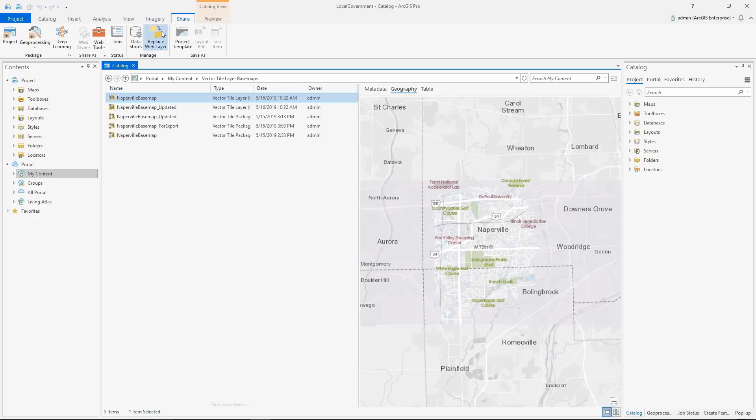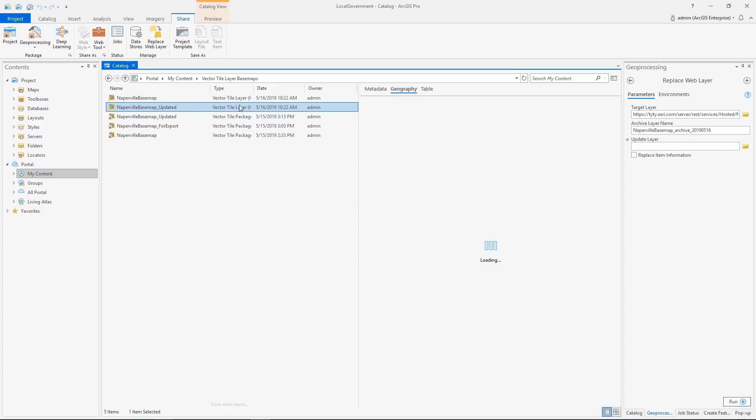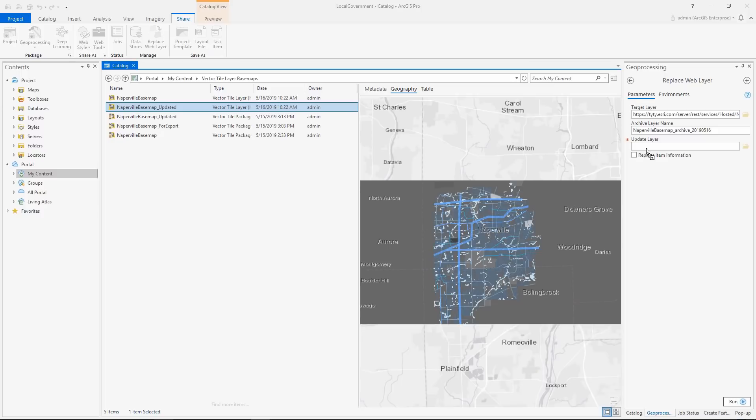At 2.4, vector tile layers can be replaced without changing the URL or item ID using the Replace Web Layer tool. This allows a seamless experience for anyone currently using the layer.